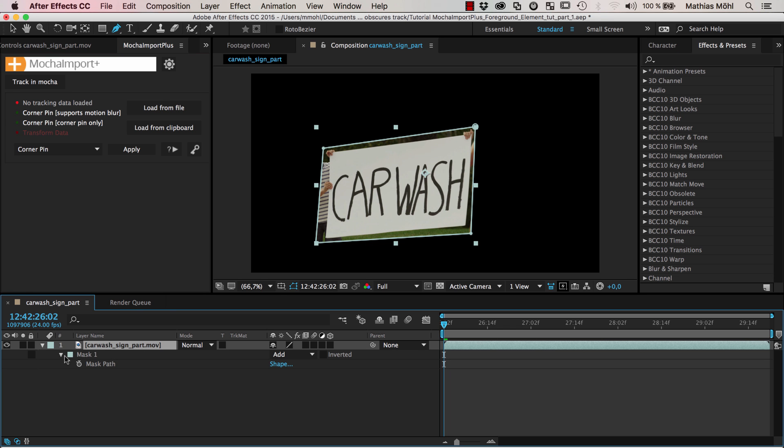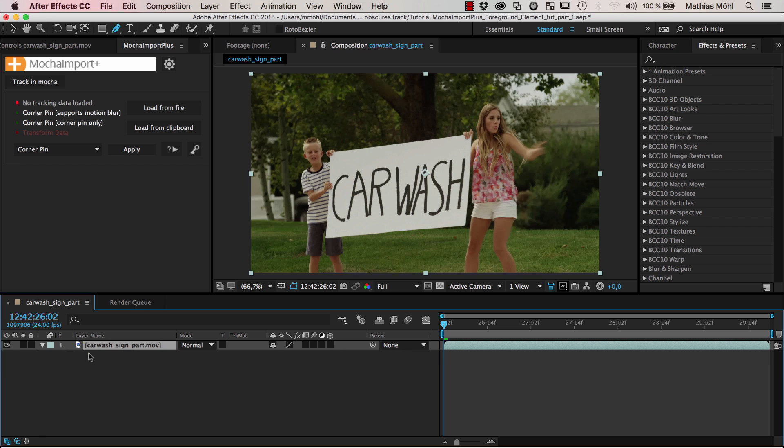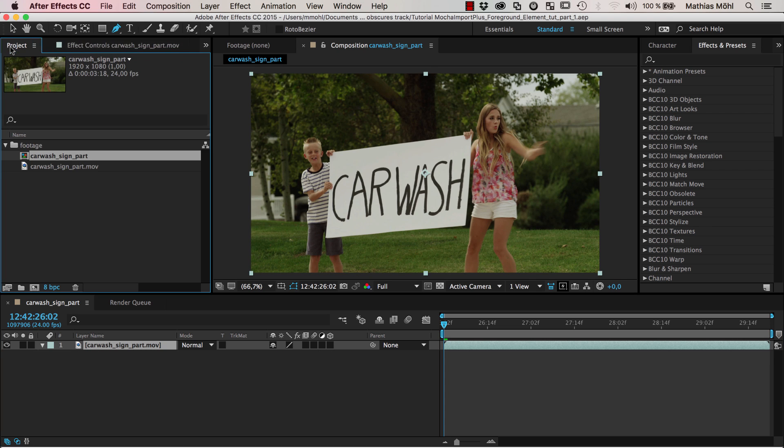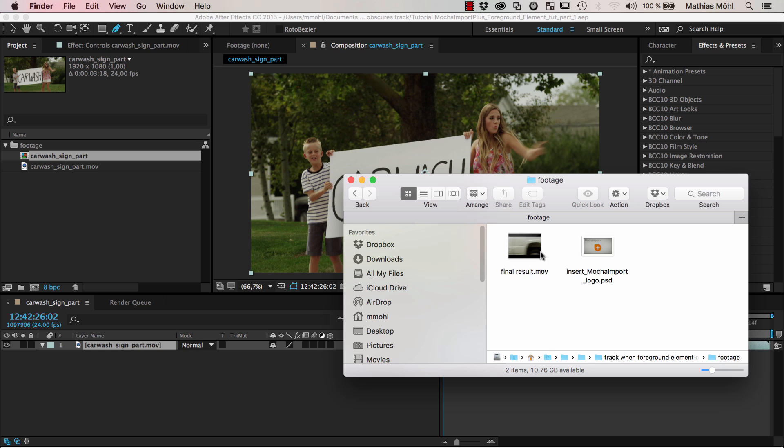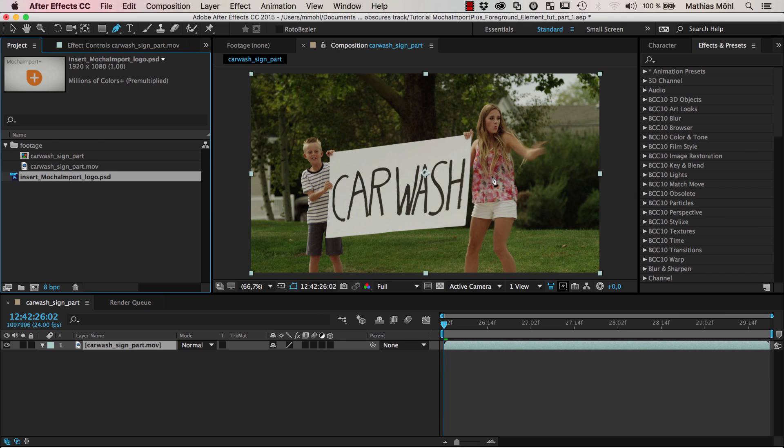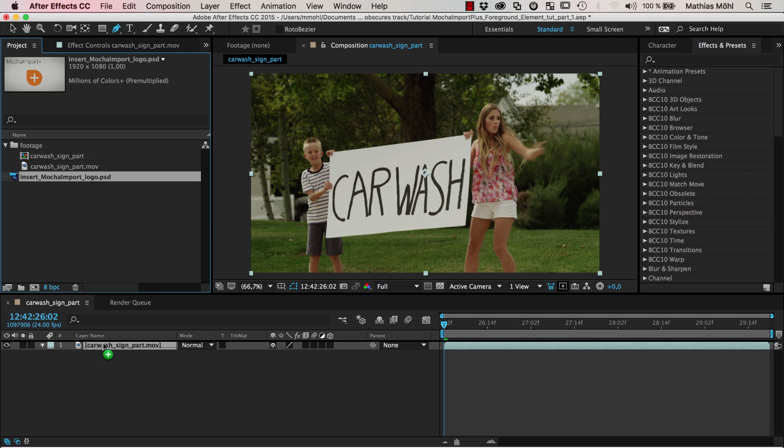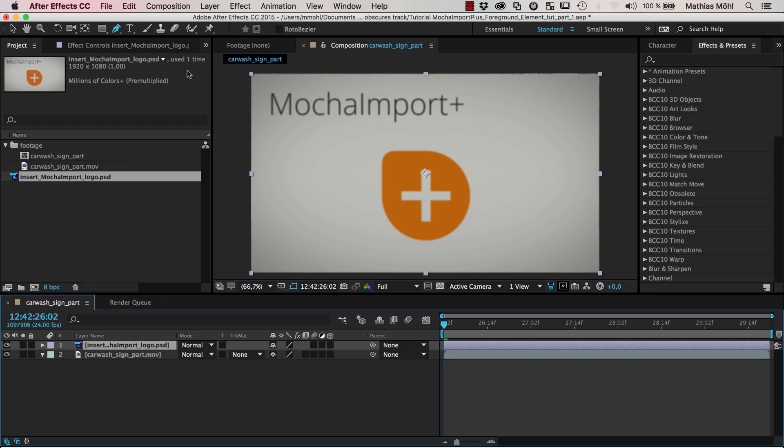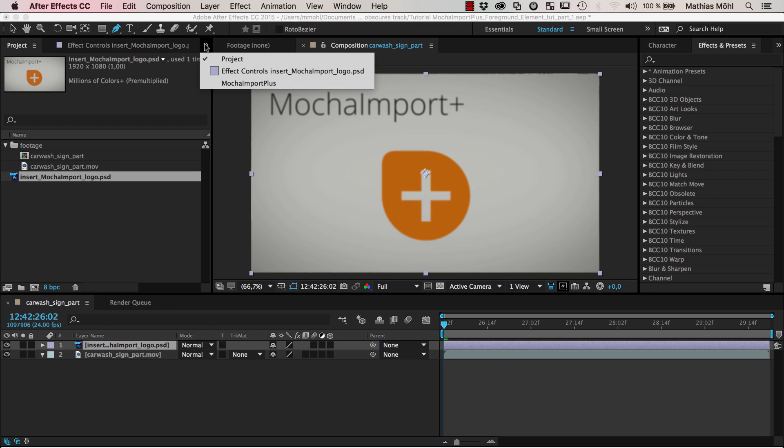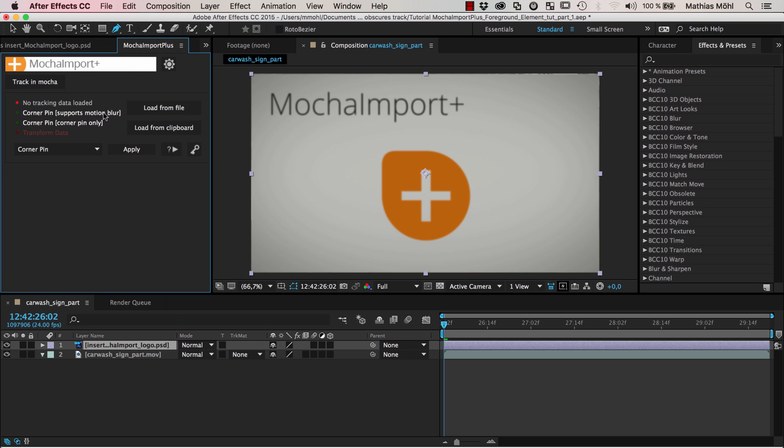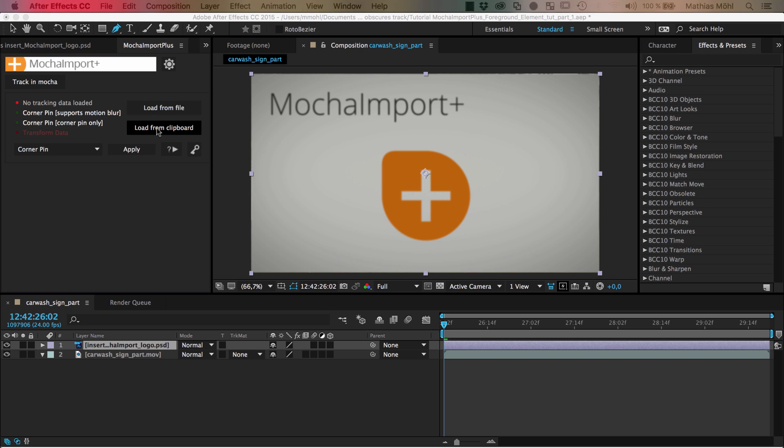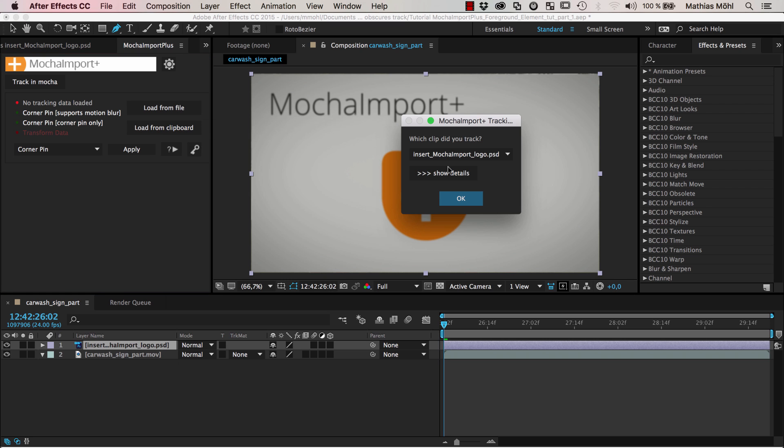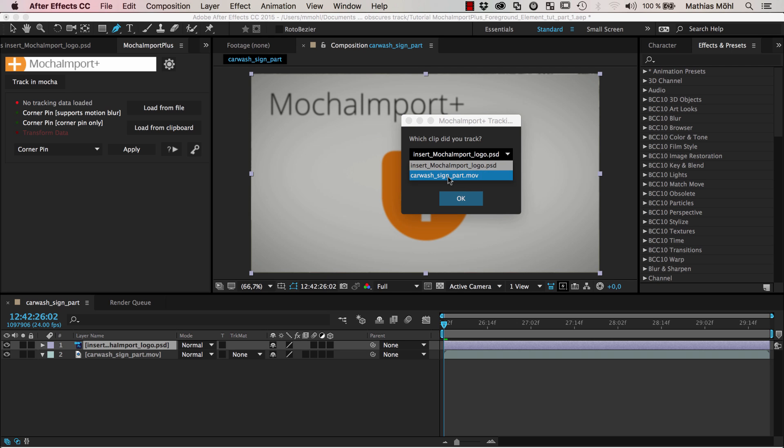In After Effects we can delete our mask because we just needed it for tracking. Now we import the image that we want to insert on top of this car wash image. I bring it inside of my composition and go to Mocha Import Plus again. I load the tracking data from the clipboard that we just exported from Mocha. Mocha Import Plus asks me which clip did you track, so I choose this car wash sign. This is necessary for Mocha Import Plus to know where exactly the tracking data needs to be placed in the composition.